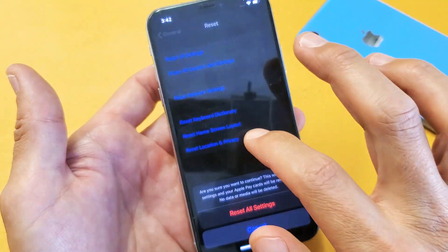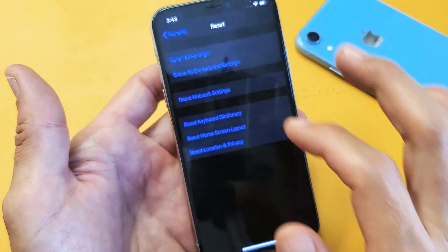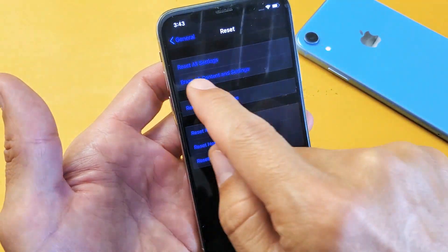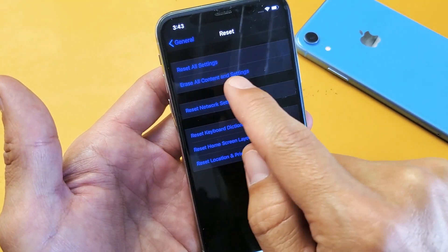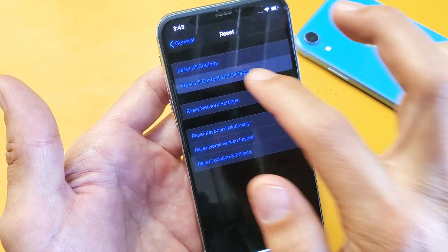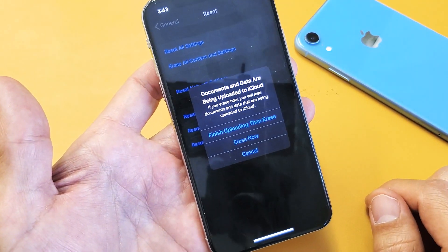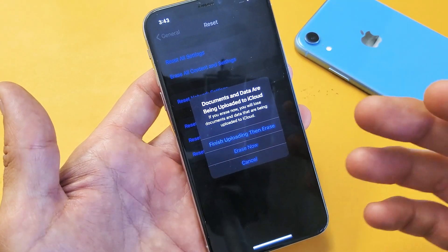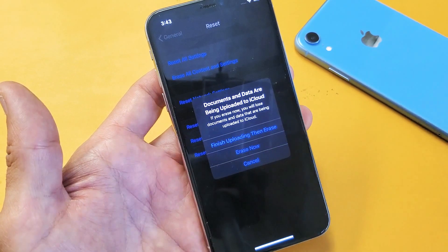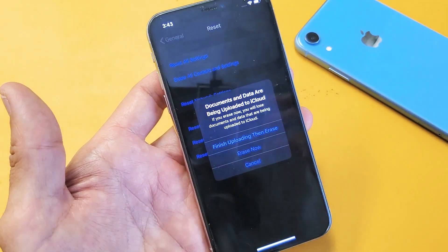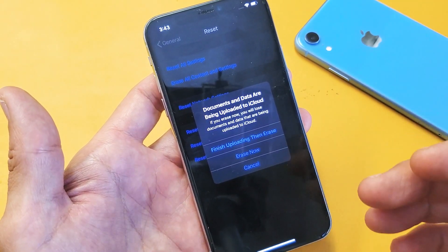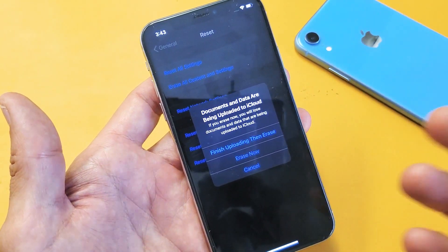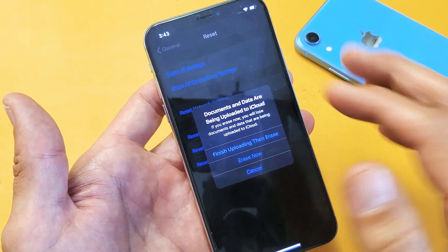If it's still gray, the last solution is in the same Reset area. Right under Reset All Settings, it says Erase All Content and Settings — this is basically a factory reset. If you want to proceed, you can go ahead and erase. If you have anything important, make sure you save it first because you will lose your photos and videos. It'll be as if you bought the phone brand new — you'll have to start from the very beginning, choosing your language, region, connecting to Wi-Fi, and all that.